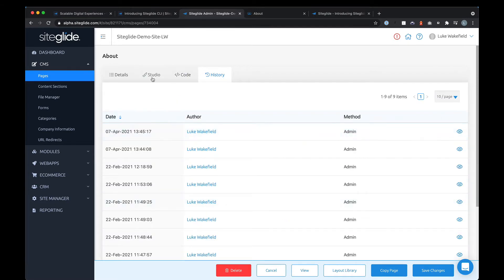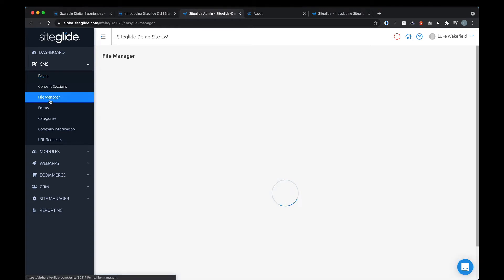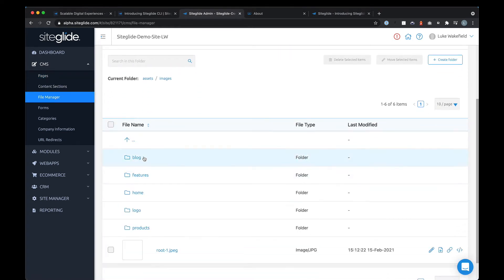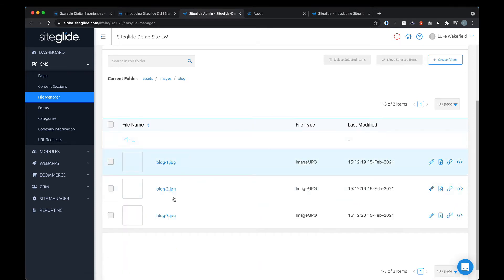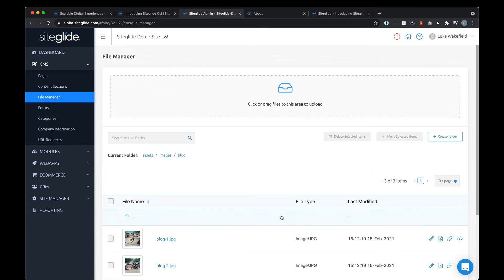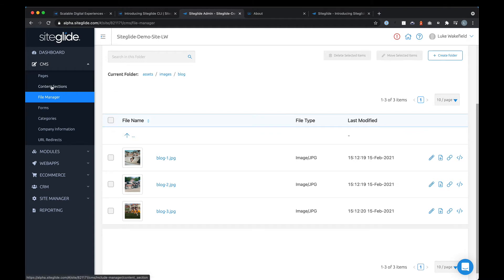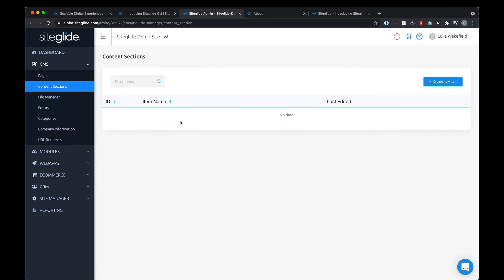Moving on, an important next section is the file manager, where you can upload imagery — you can upload from desktop, manage files, move things around, and create folders. It's a full file manager for asset management.